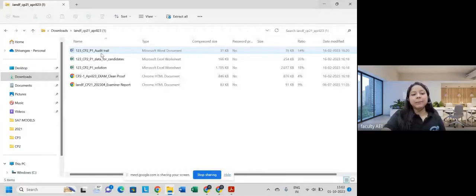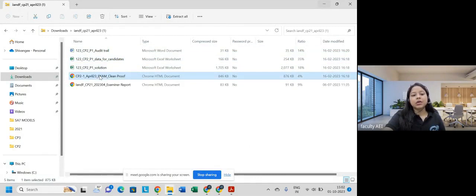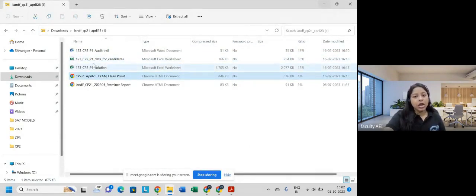I'll share my screen. I've already downloaded the paper. This is how it looks once you download. In the exam, you will get this data for candidates and the exam paper — just these two things.